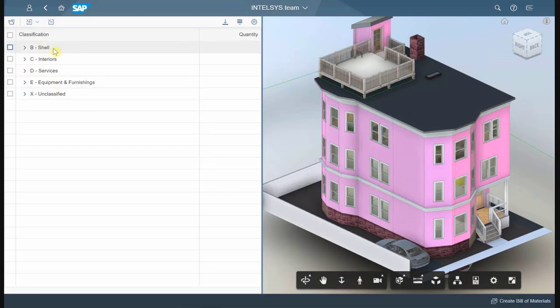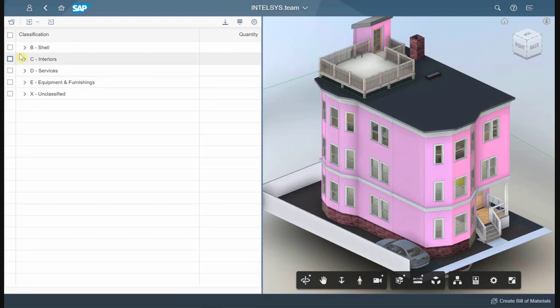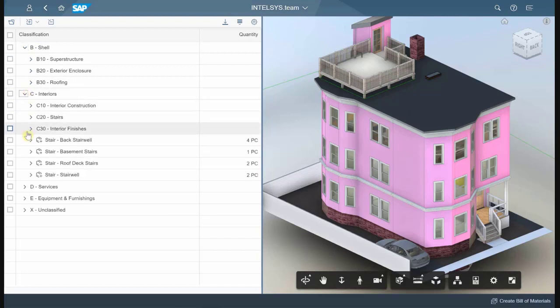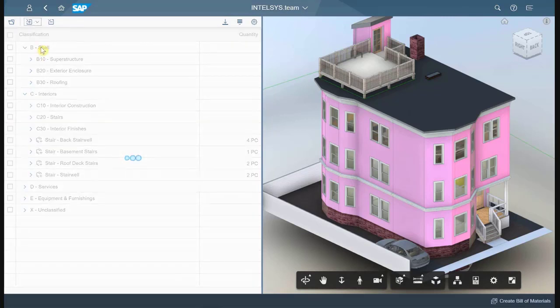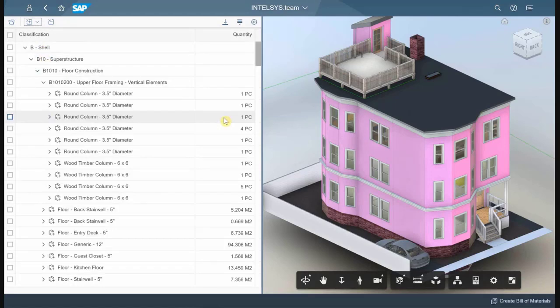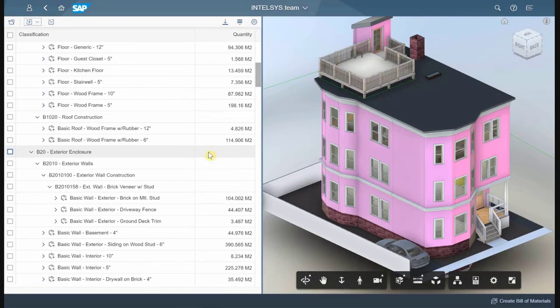We're using Uniformat, but you can use any other BIM standard or classification system. You can browse the hierarchy, and whenever you reach the material level, you'll see that the quantities have already been calculated.